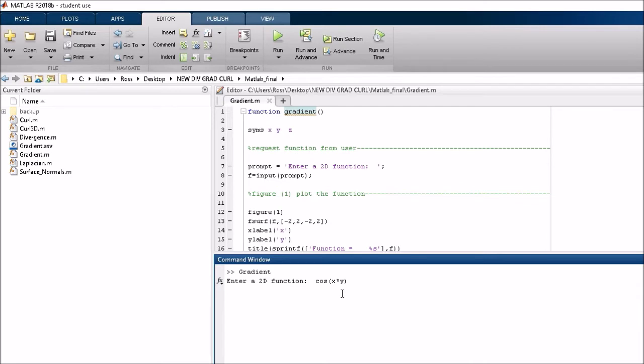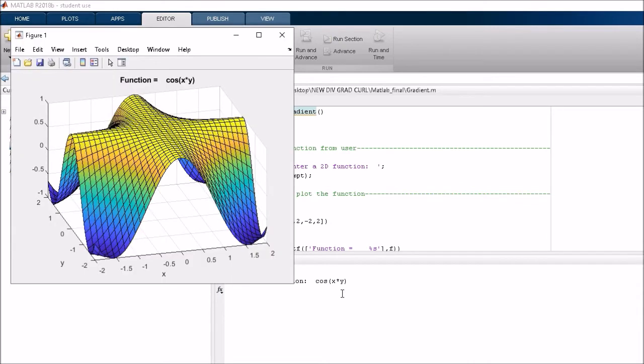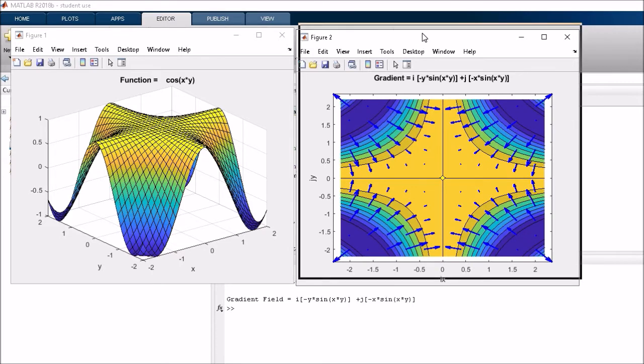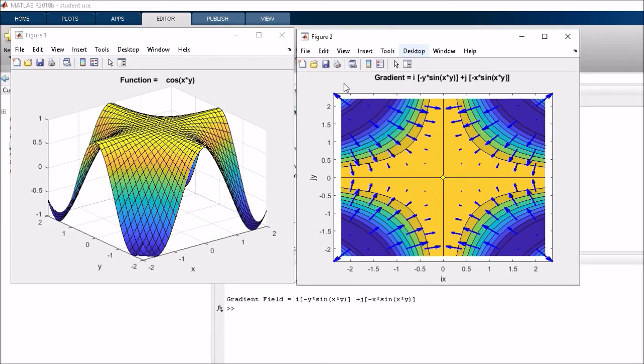When I press return, it should generate those functions. There you go, that's generated both those functions. On the left hand side is the cos(xy) function.